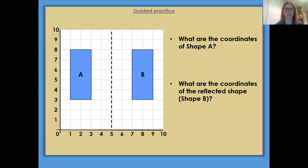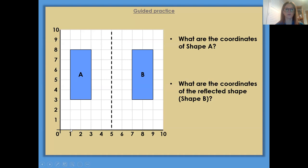Right, the next thing we're going to do is have a look at the actual coordinates. It says: what are the coordinates of shape A? So let's have a look — this is shape A. And then it says: what are the coordinates of the reflected shape? Shape B — this is shape B. So let's start with shape A first. We need to plot these coordinates. So we're going to start here and go along our x-axis first. So our first coordinate would be 1, 3.